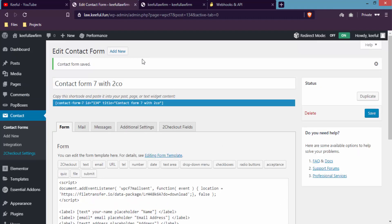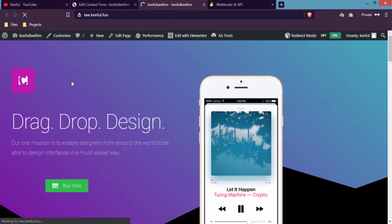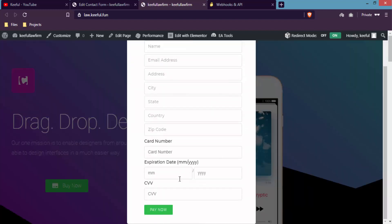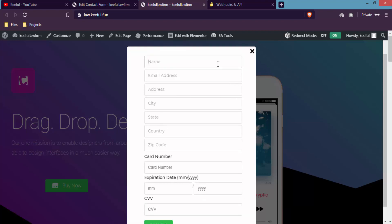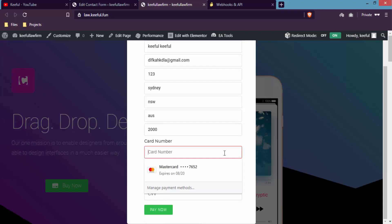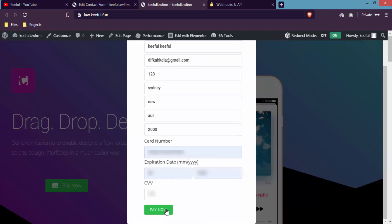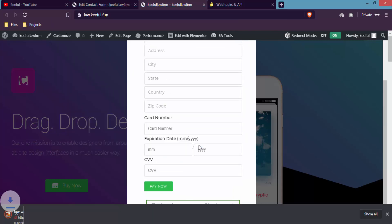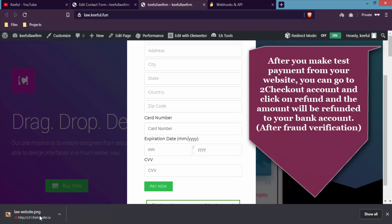To check whether everything is set up correctly, go to the website and refresh the page. Click Buy Now — you can see the 2Checkout payment form is integrated. Fill in your name, email address, address, city, state, country, and zip code, select your card details, write the CVV code, and click Pay Now. You can see the payment is done and the file is about to be downloaded. Click Save — the file is downloaded. In this way you can integrate 2Checkout with Contact Form 7 and sell downloadable or digital products.